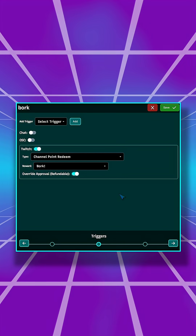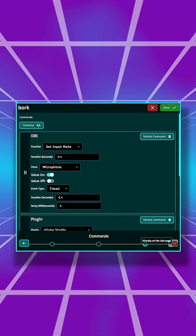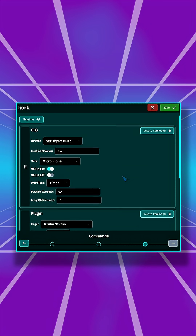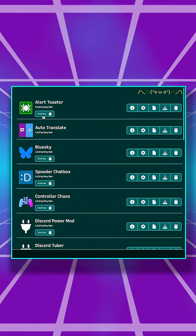Twitch, Discord, and OBS integrations give you a complete set of building blocks to create stream features.